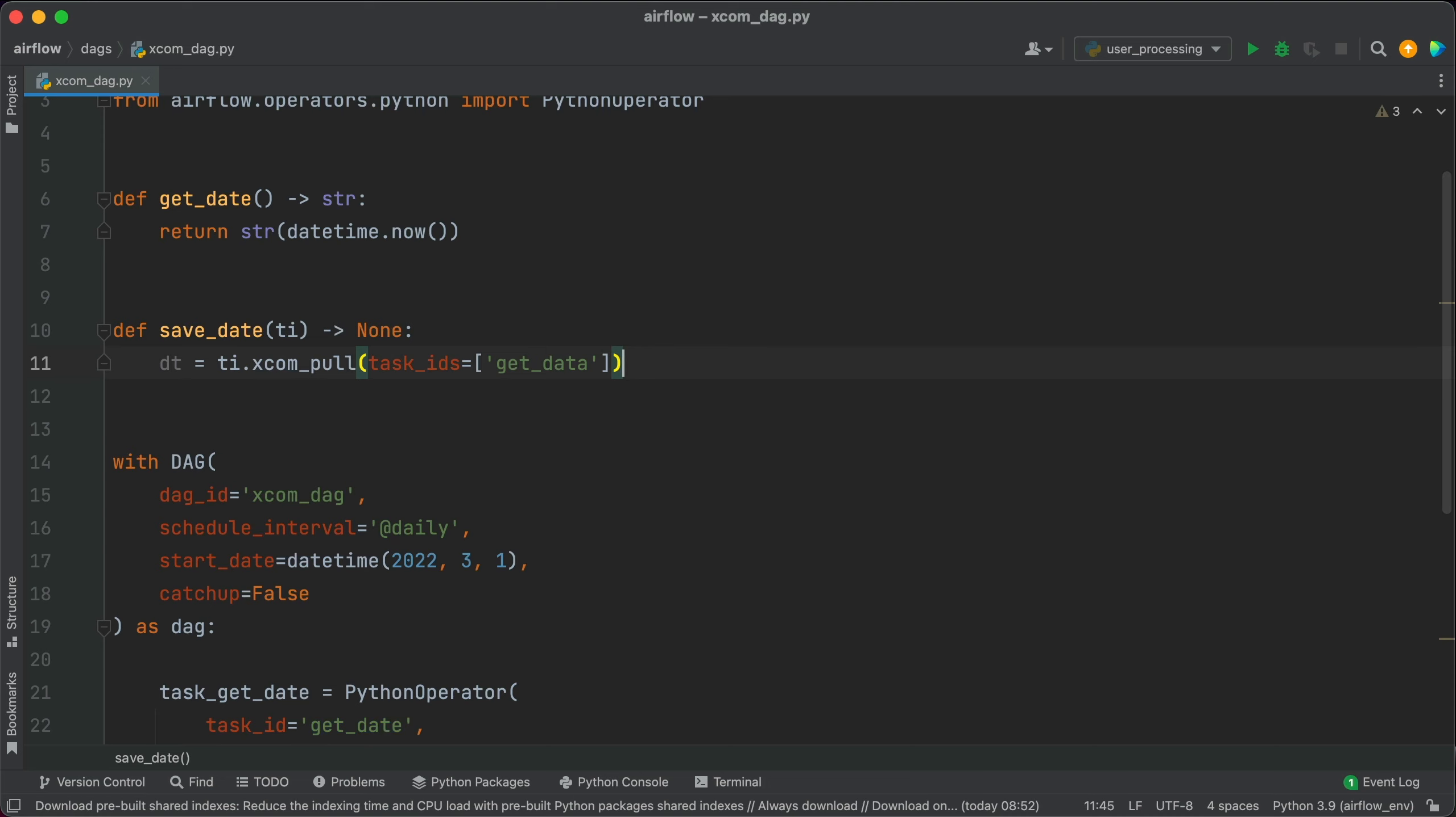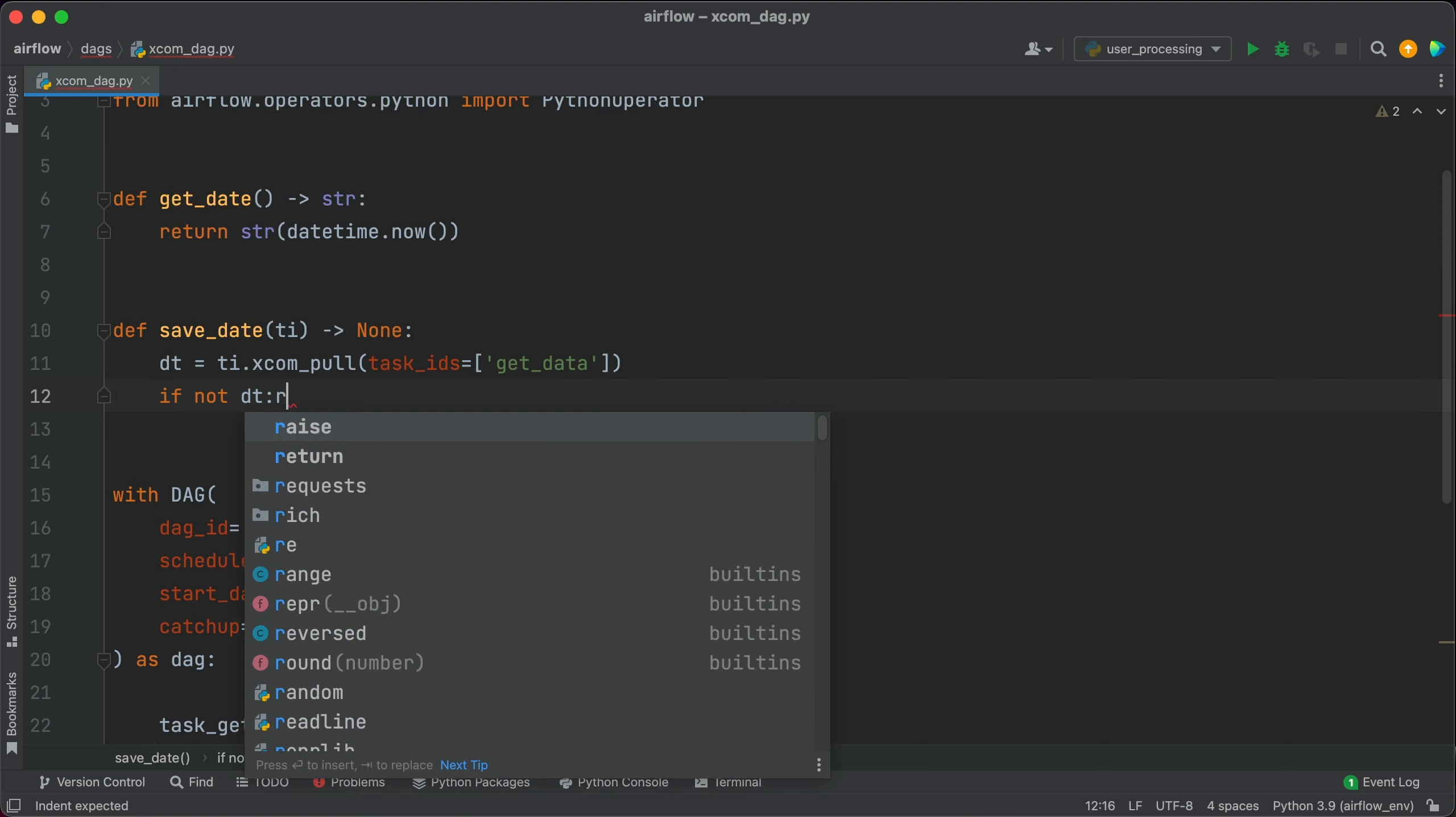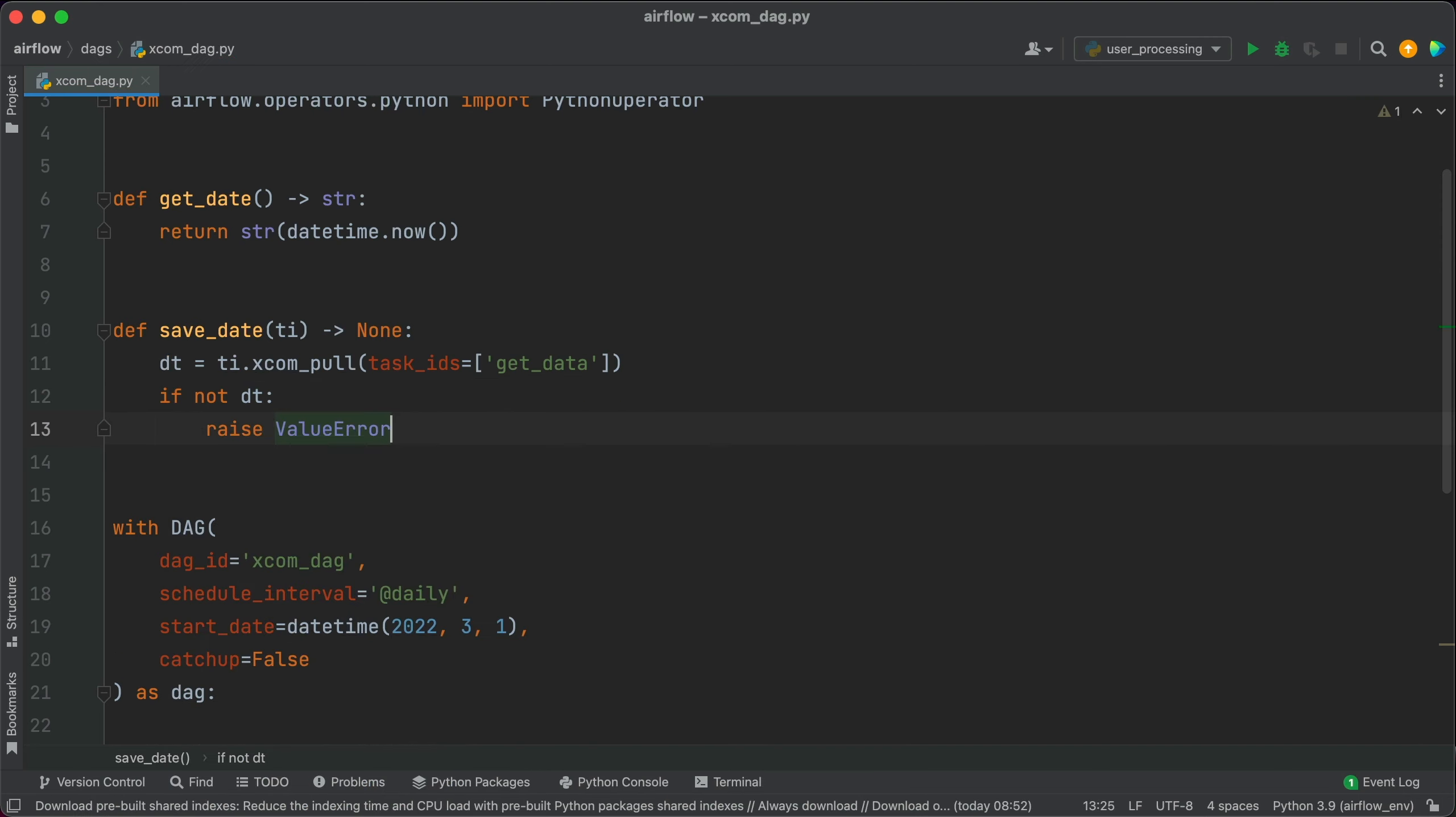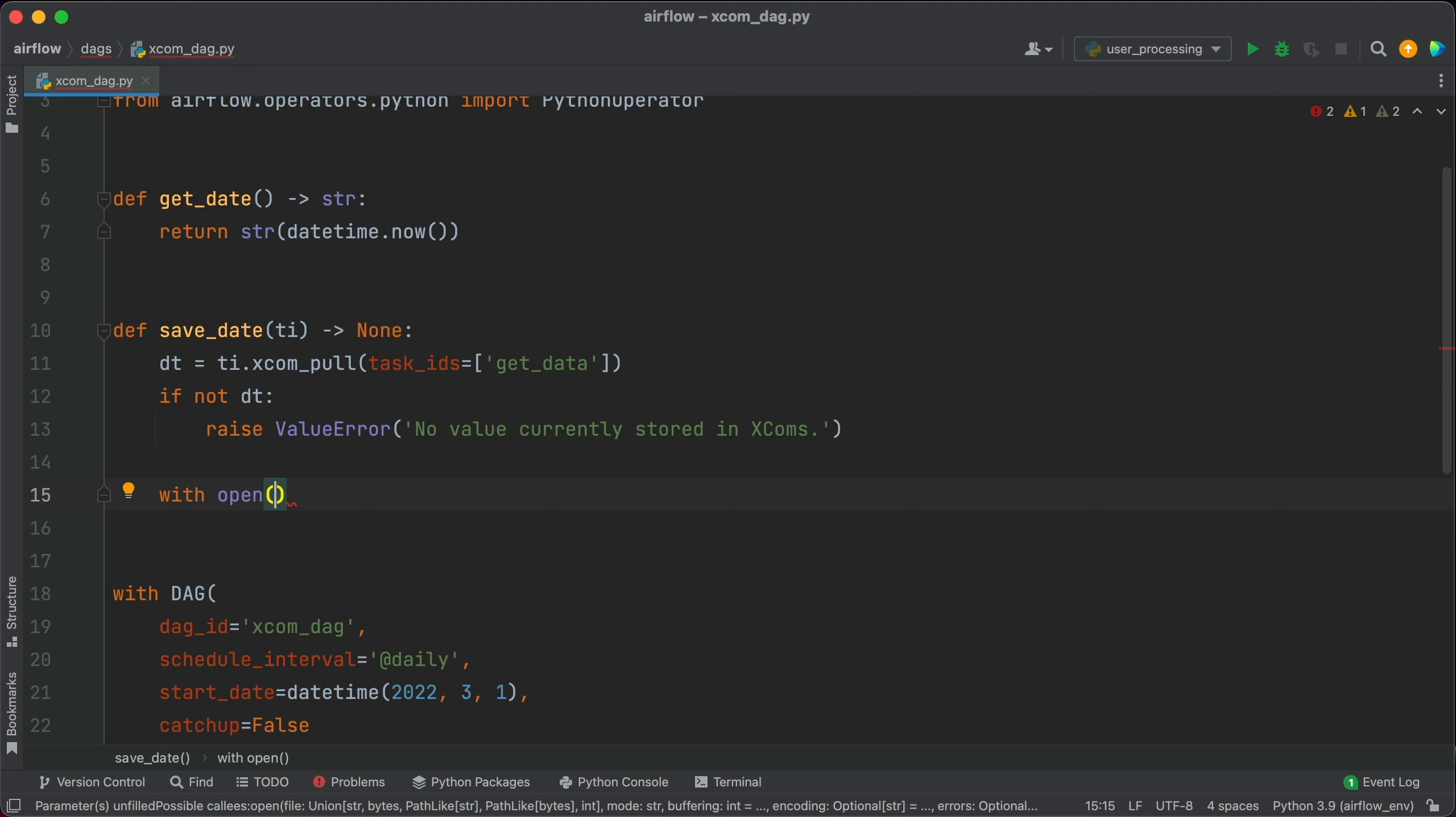And now just to check if not dt, let's say raise ValueError. No value currently stored in XCOMs. Feel free to put basically anything here.